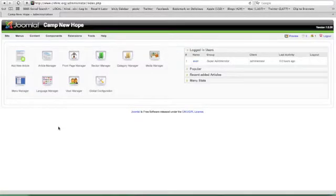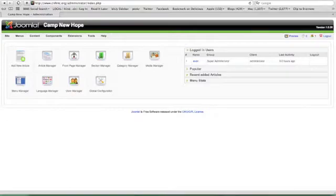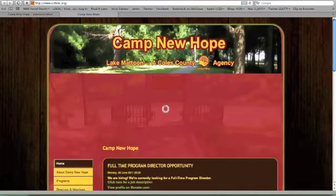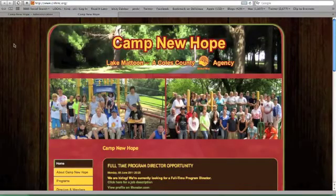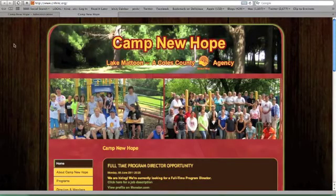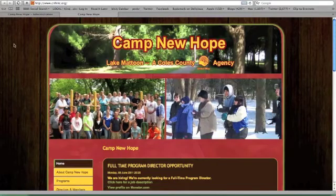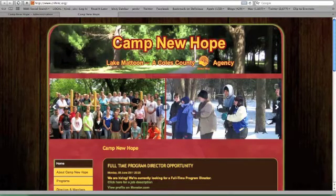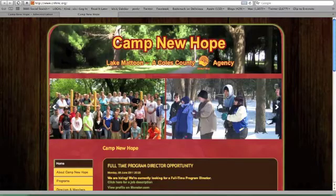This tutorial is going to show you how you can change the moving slider images on the front page. Here's your home page and you can see this graphic right here. There's two images.